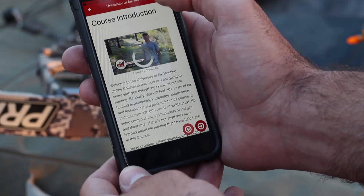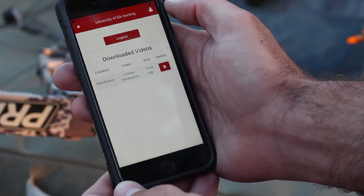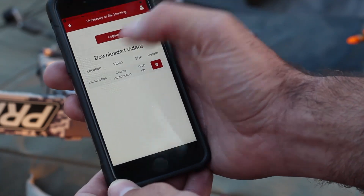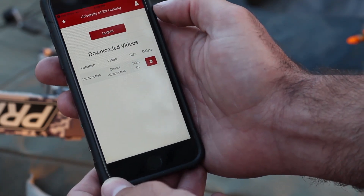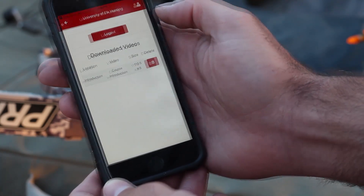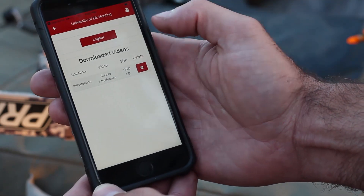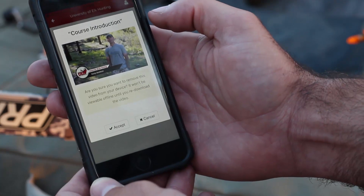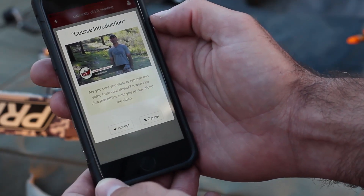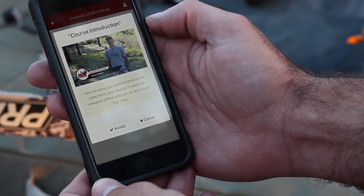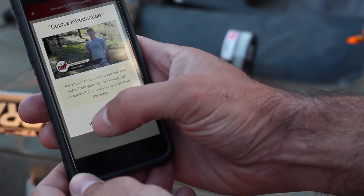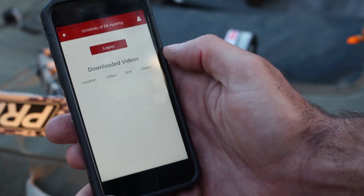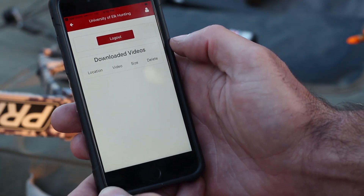To see the videos that you have stored on your app, simply click on the little icon at the top right corner of the app. To delete a downloaded video, simply click the delete button. It will ask you if you are sure you want to remove this video from your device. To delete the video, press accept. You'll notice there are now no downloaded videos in my app.